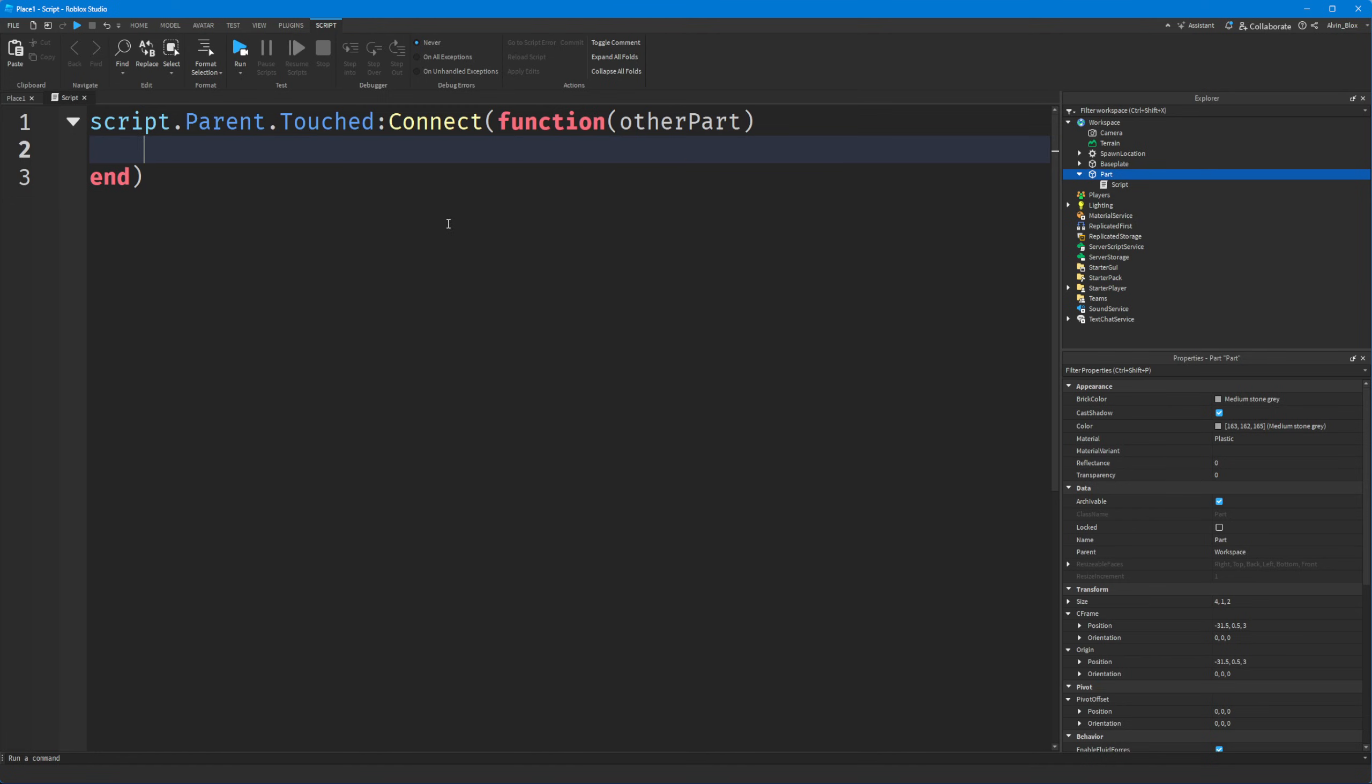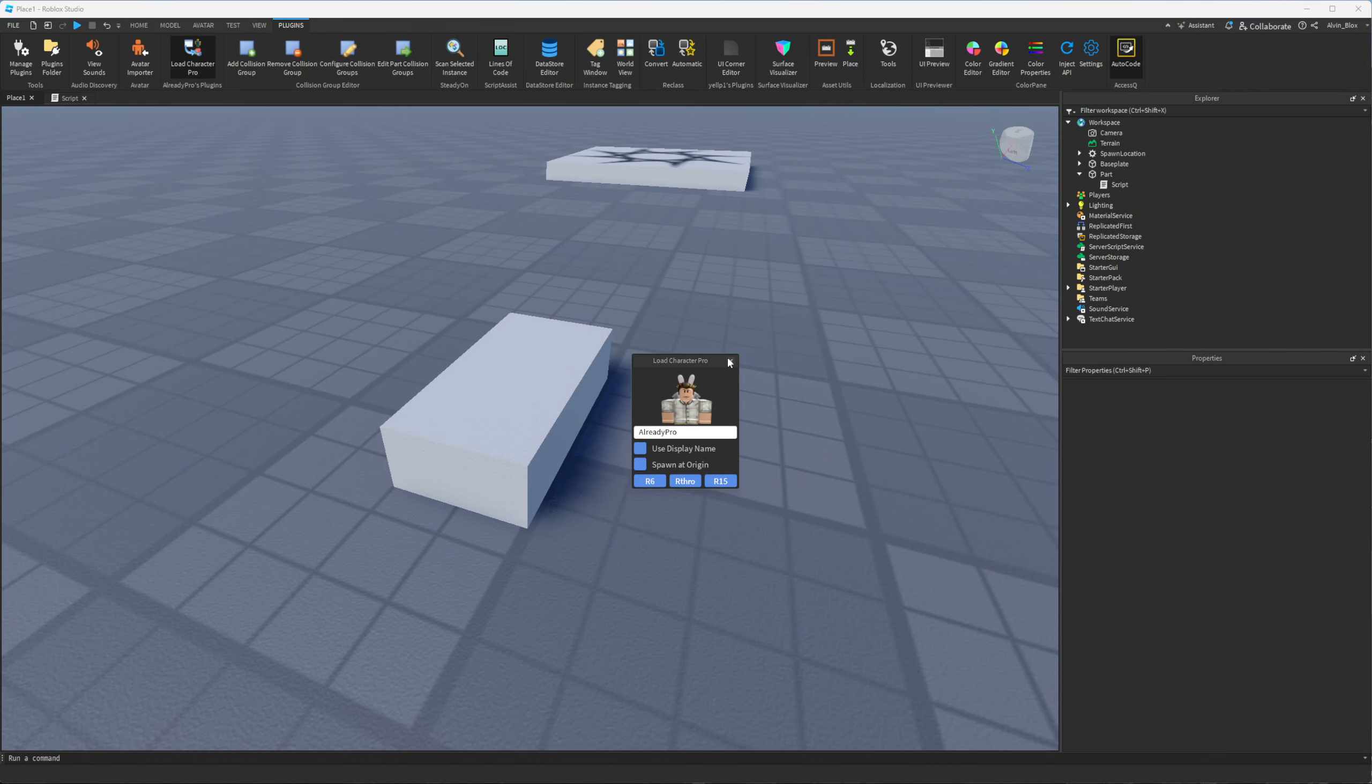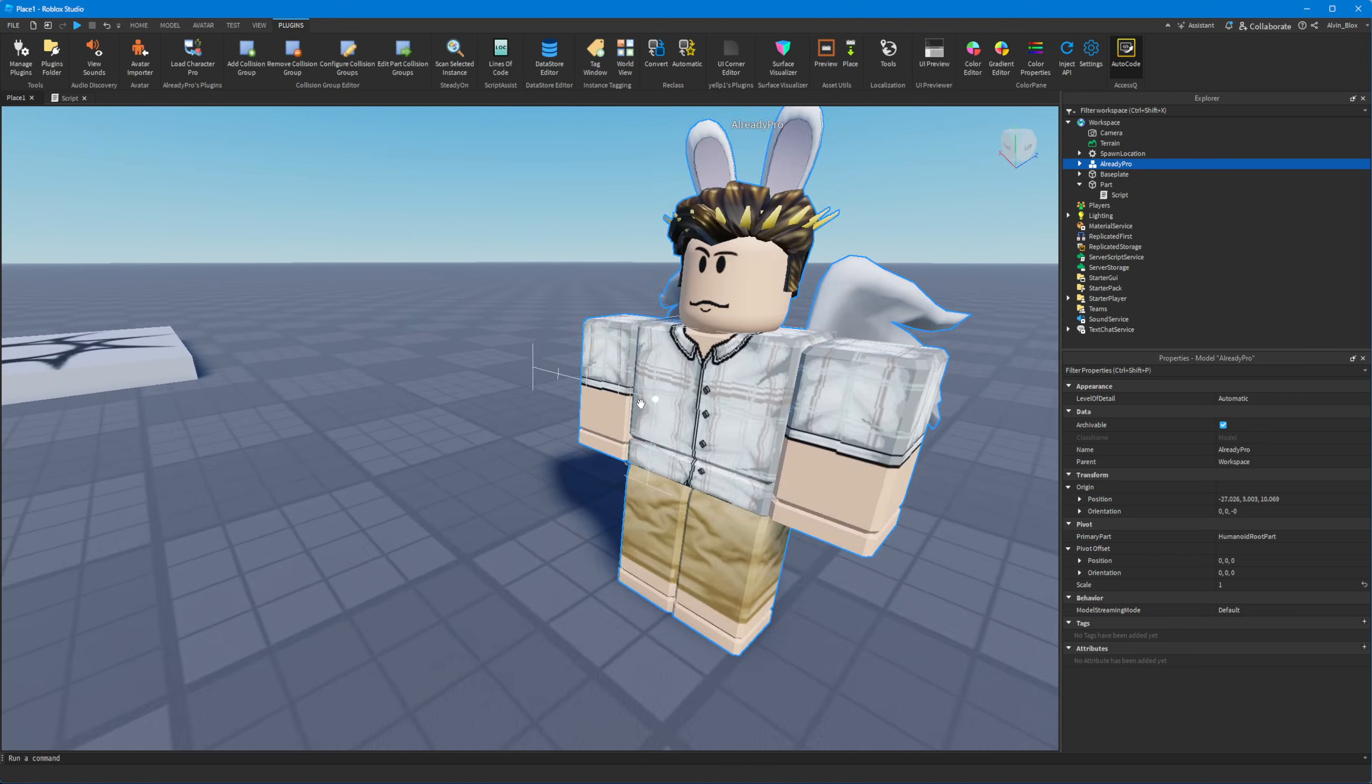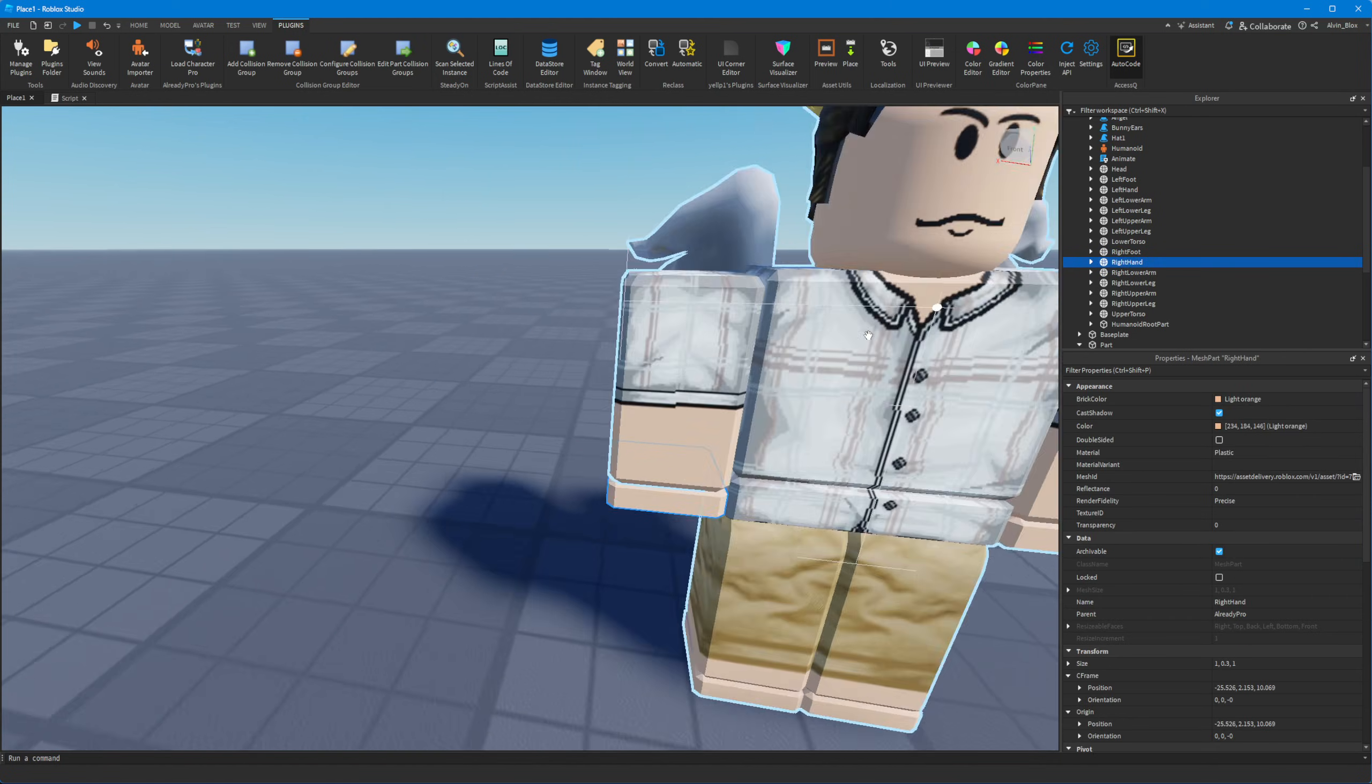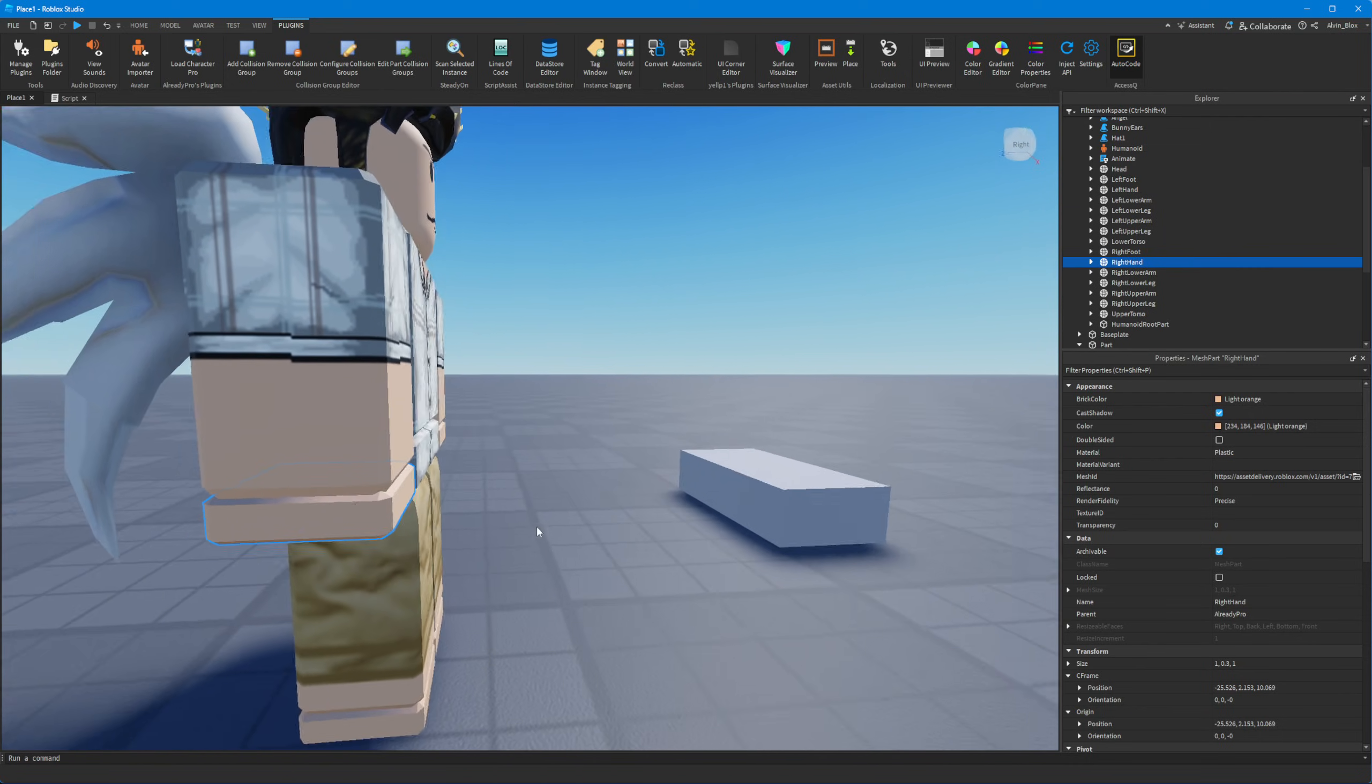Well we know that if it is a player, if it is a body part of a player, let me just show you here, let me insert a rig into the game. So we have this character here, this is a typical Roblox avatar, and let's imagine that the right hand, this blue right hand, is the thing that touches our part.